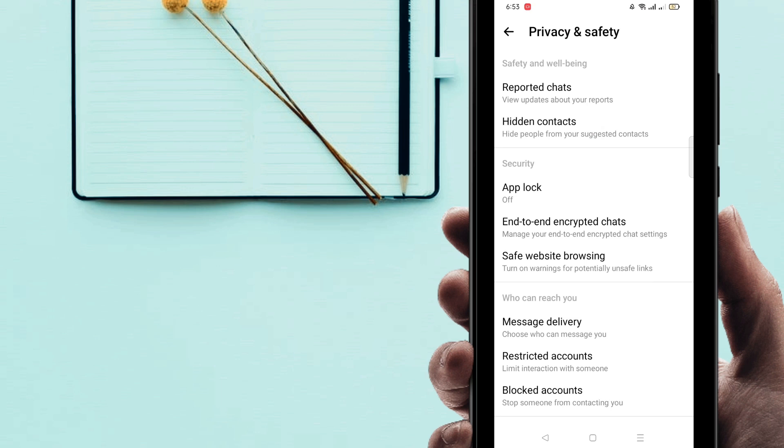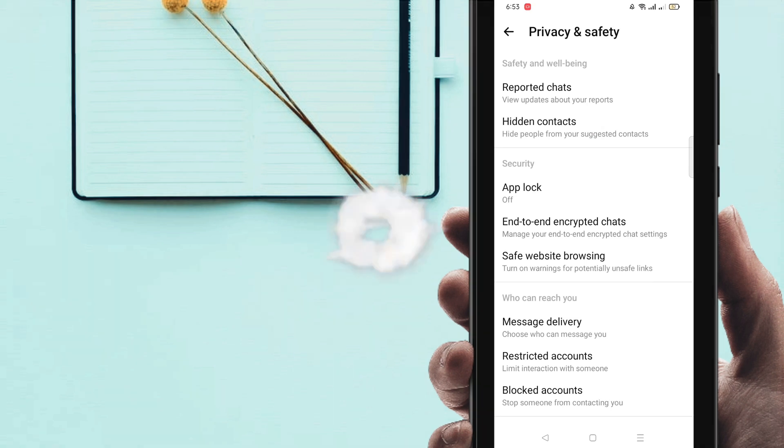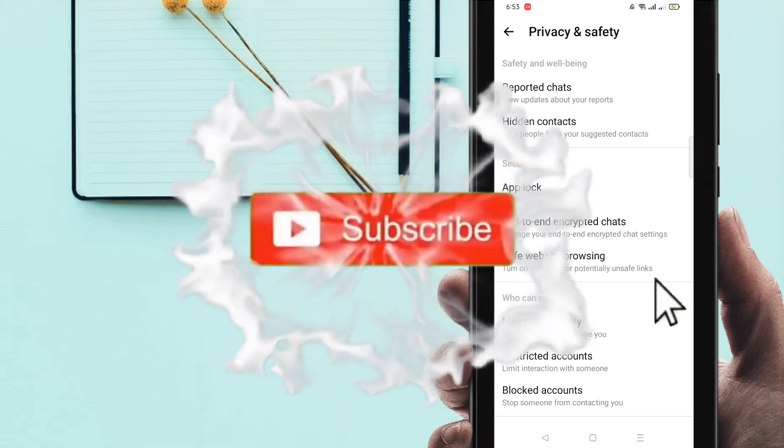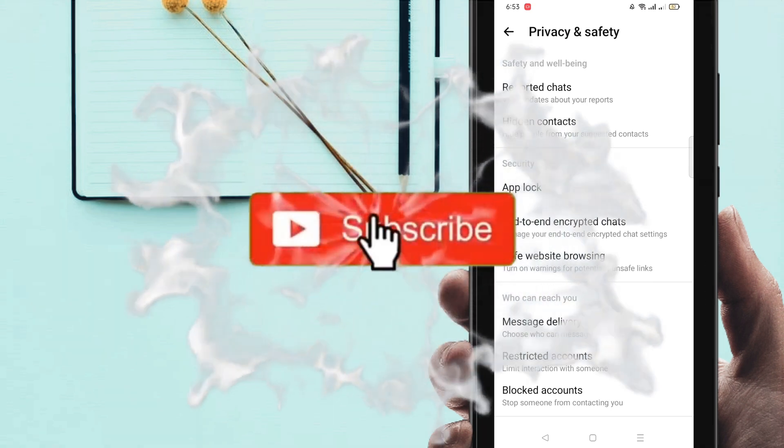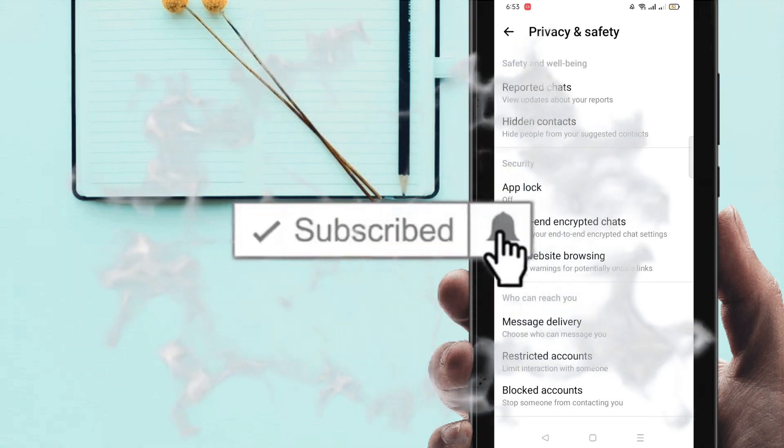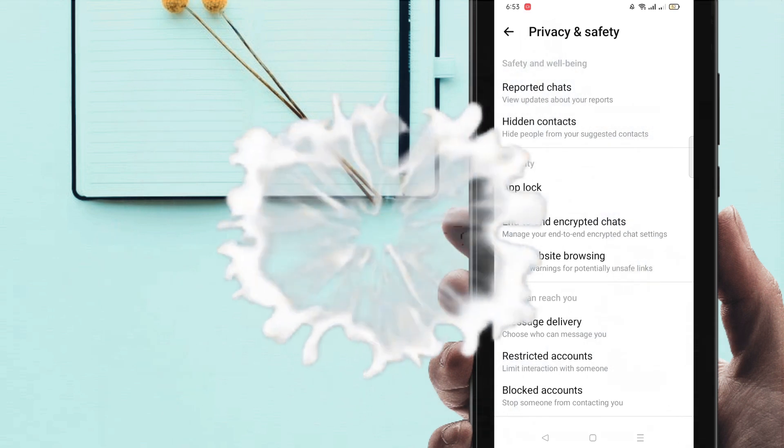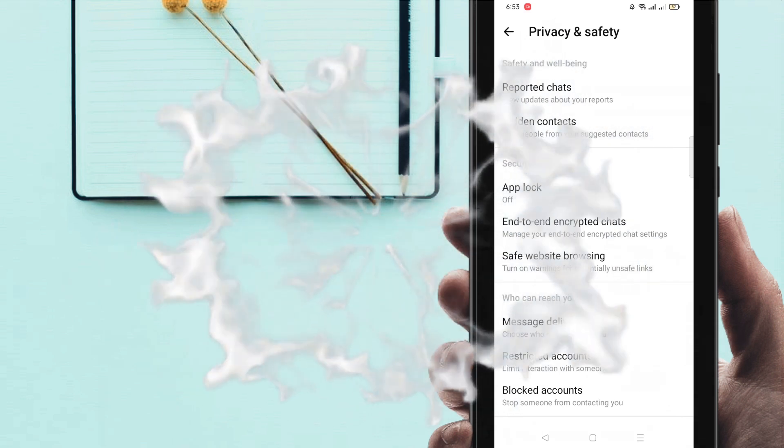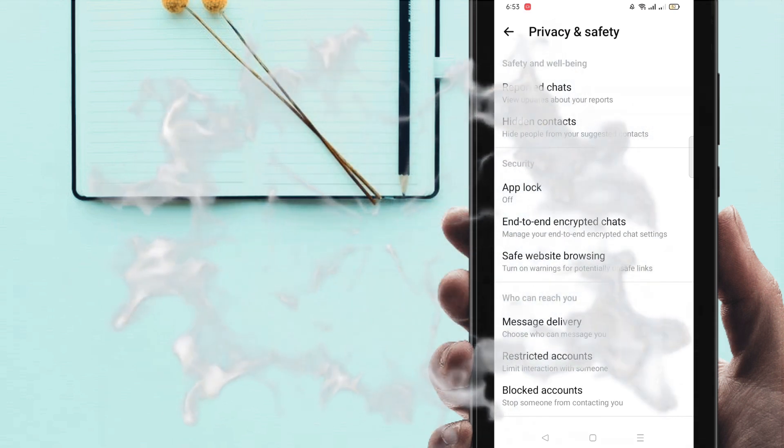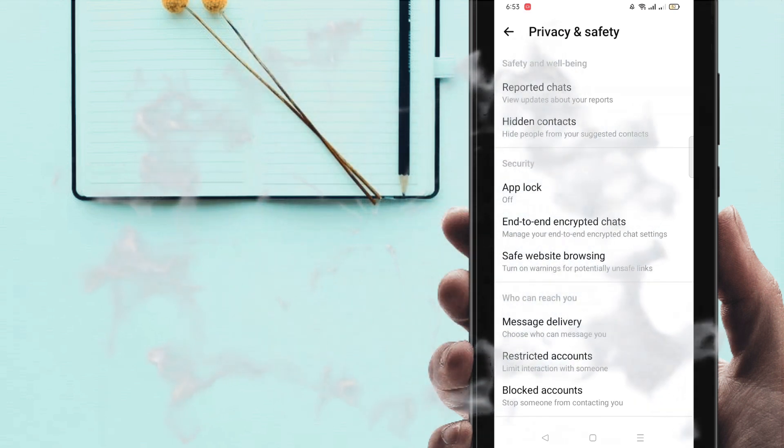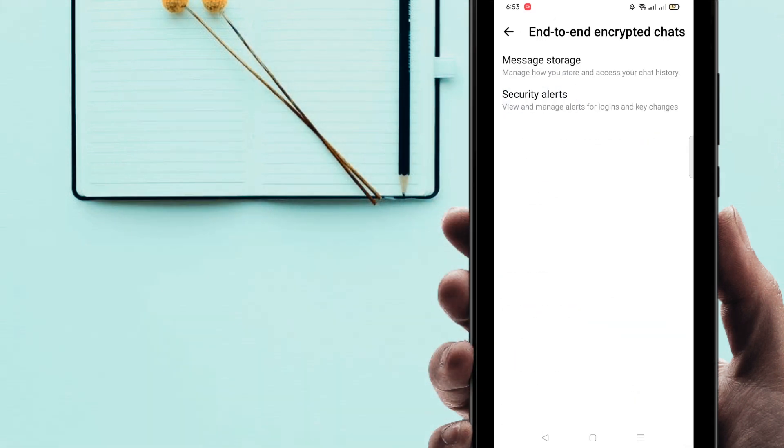So before going to the process, I'm going to ask you something guys. If you're new here on my channel, please subscribe my channel and hit the bell icon for getting new videos. So just click on it.